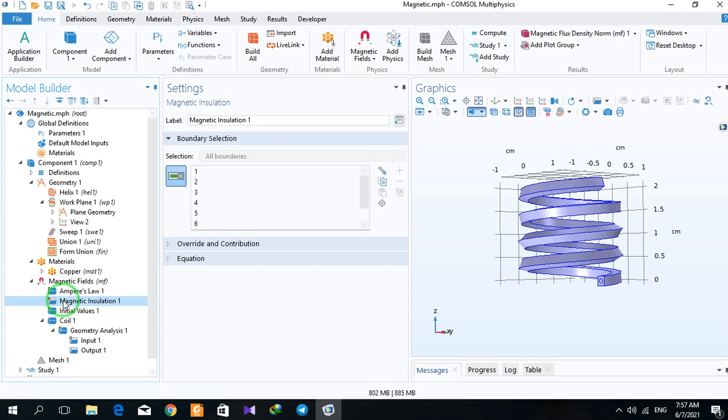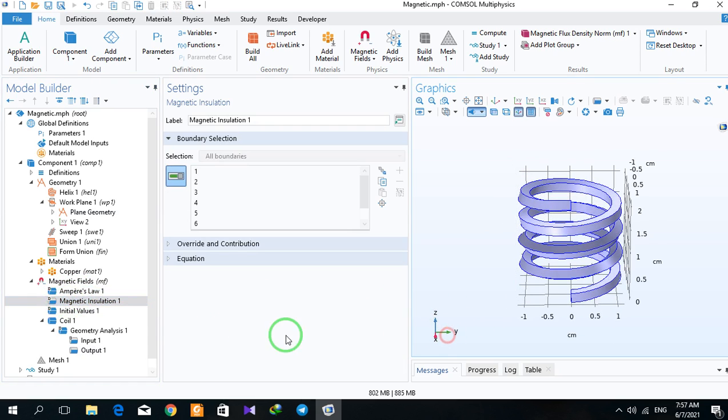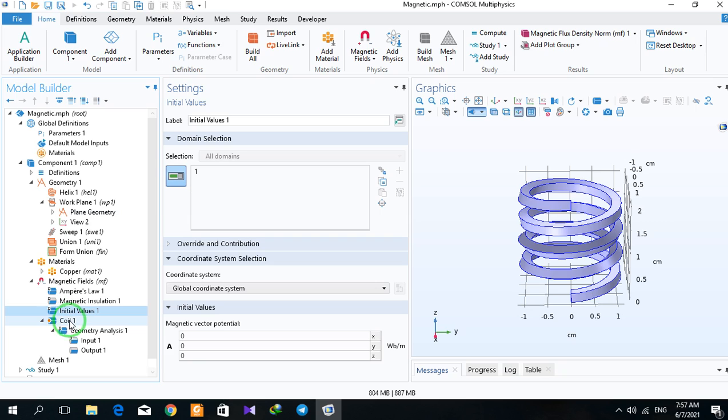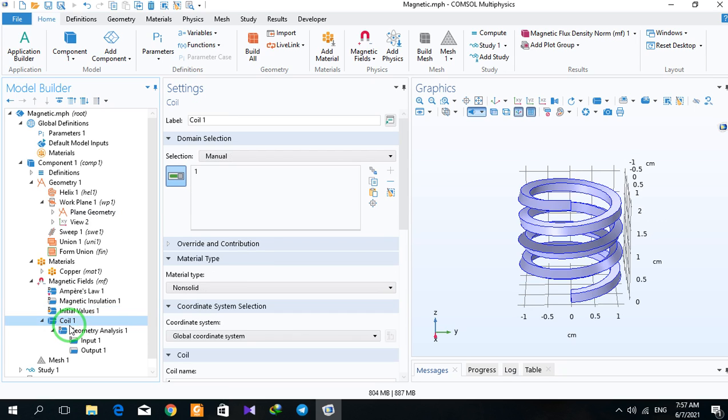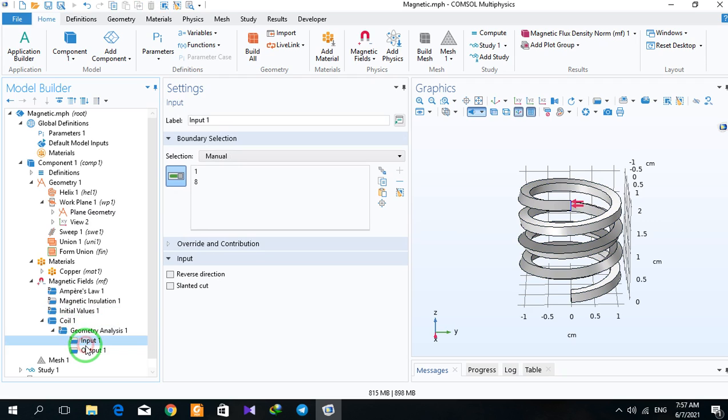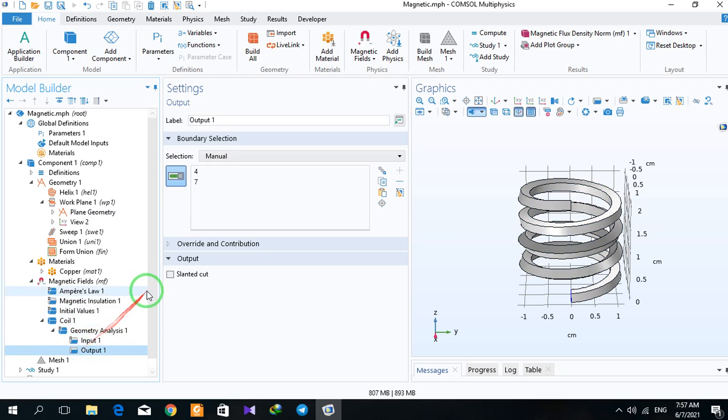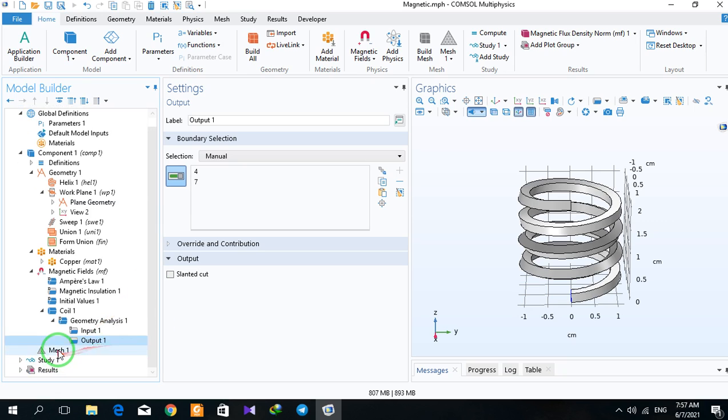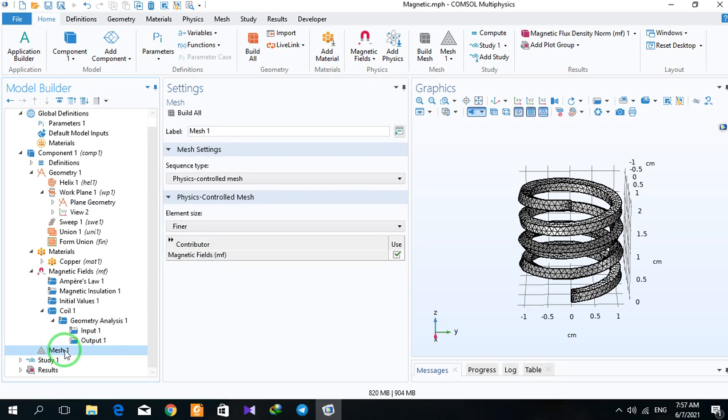Magnetic isolation and initial values, coil properties that we have an input and output. You can just put input and output, and the mesh of your system.